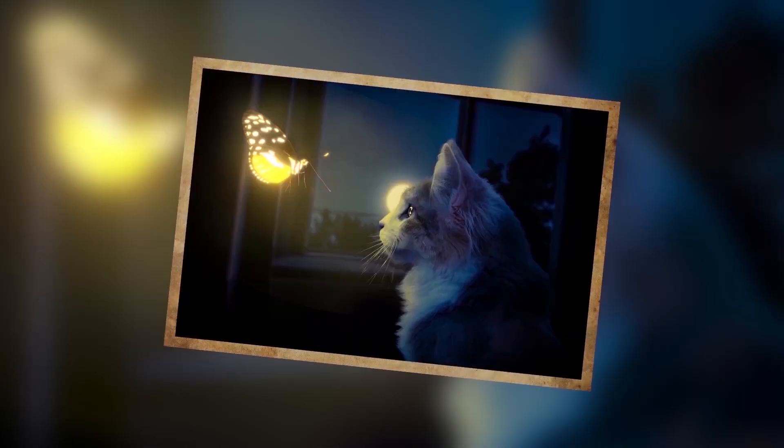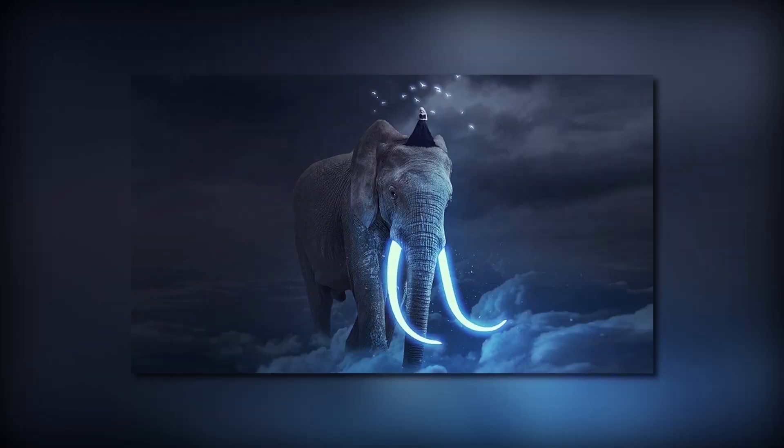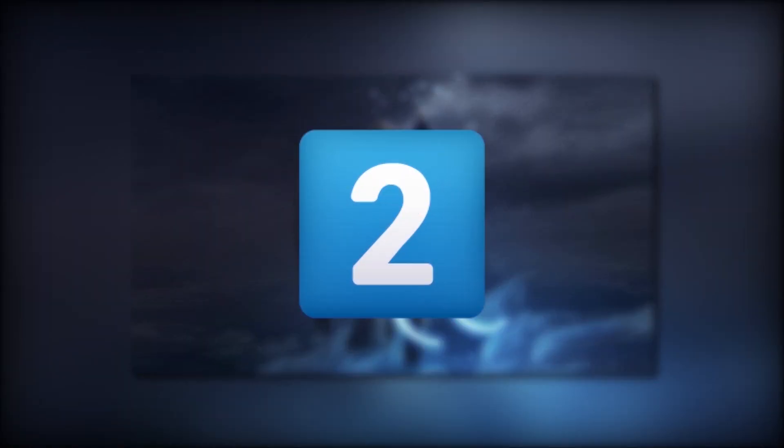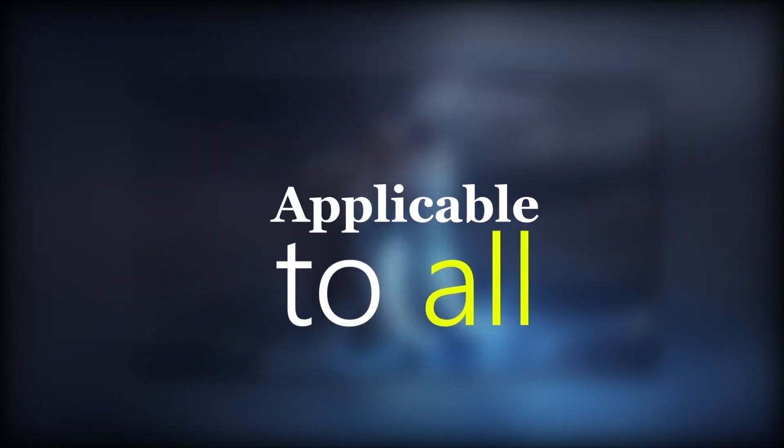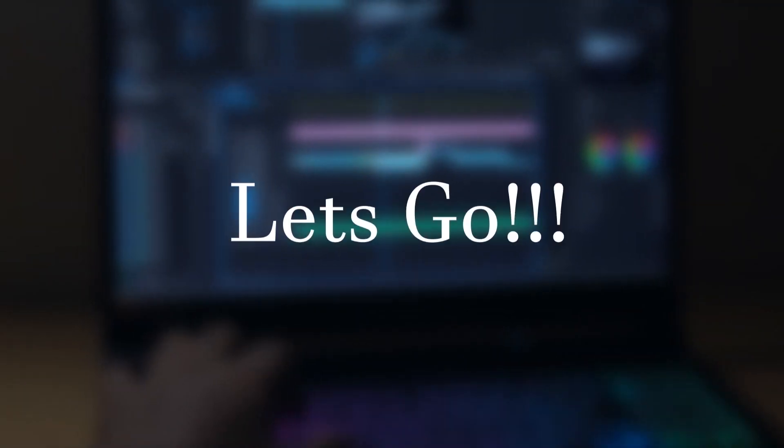Whether you want to add glow on your subject, word, lines, or maybe on your teeth, this 2-minute trick is applicable to all. So let's go to my PC.